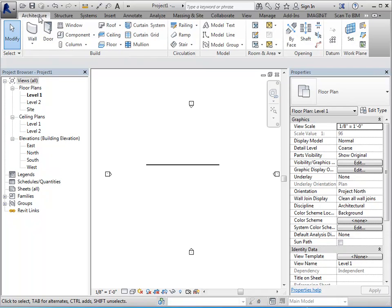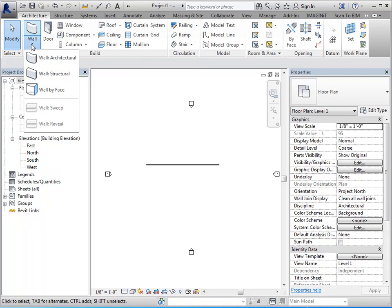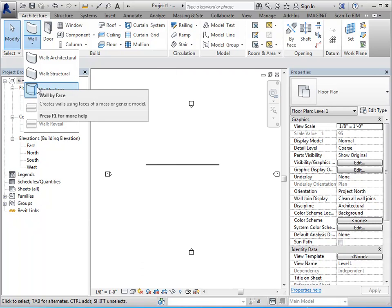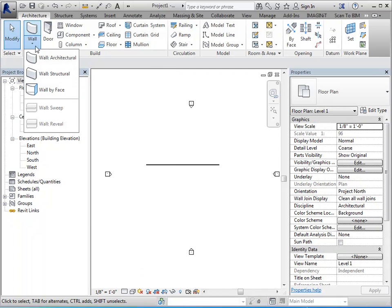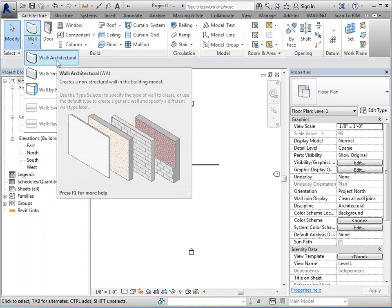Now some tools are going to have a down arrow, which indicates that there are additional tools underneath of that. Whatever symbol you happen to see right here means it's the default tool. So if I were to just click on here, it would automatically start the architectural wall tool.